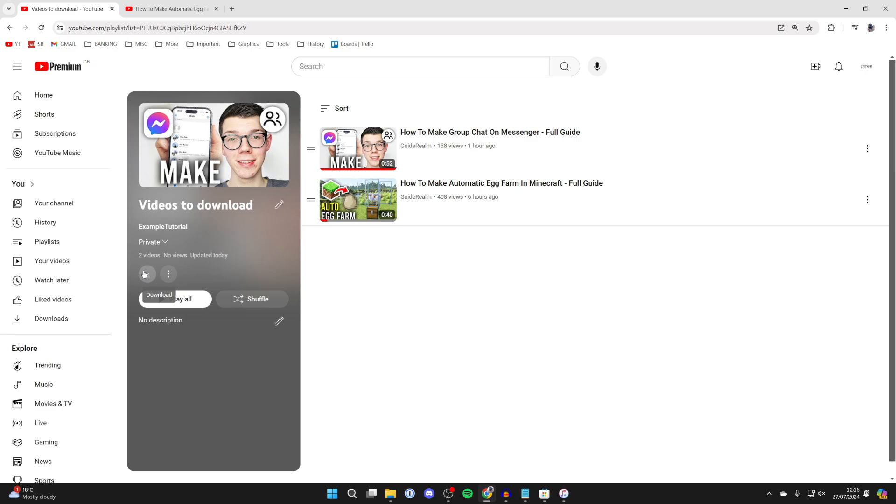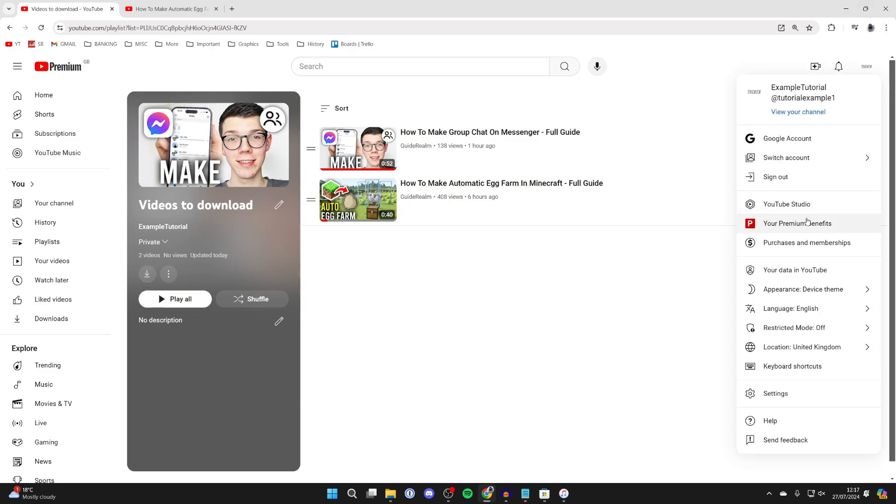It's important to note that you will need YouTube Premium, and that is a subscription to YouTube, in order to do downloads. If you haven't already got it, you can click on your profile icon in the top right and get Premium.